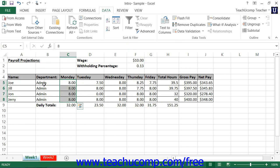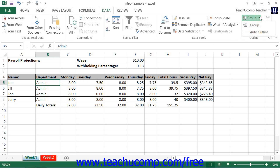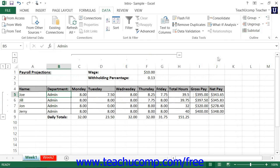You can also apply an auto-outline to an entire worksheet. Just select any cell in the worksheet area that contains the data that you want to outline, and then click the drop-down part of the Group button in the Outline button group on the Data tab in the ribbon. Select the Auto Outline command from the drop-down menu. The worksheet will be automatically outlined depending on the logical structure that you have applied to the worksheet's creation. It is a quick and easy way to outline an entire worksheet.